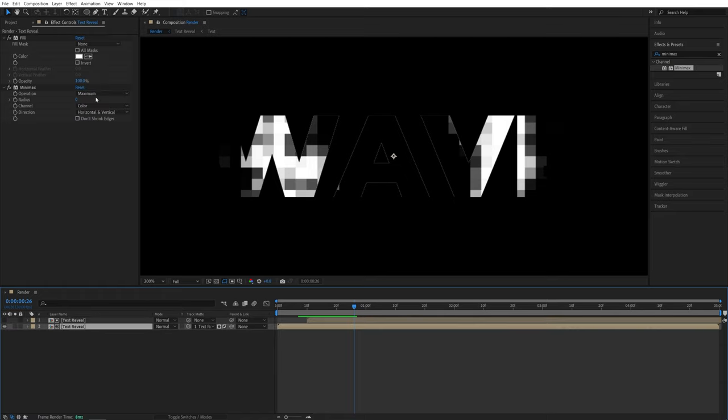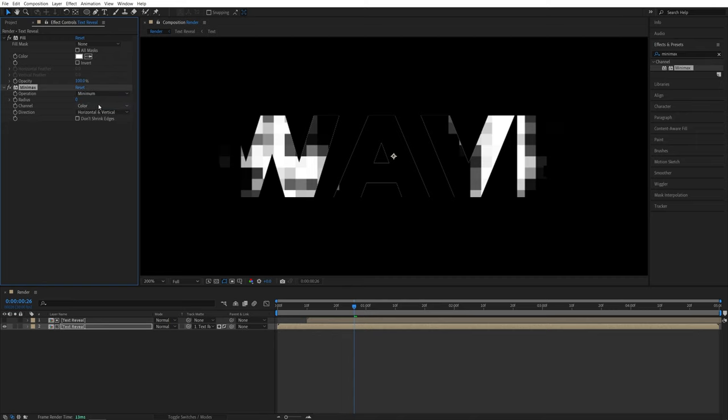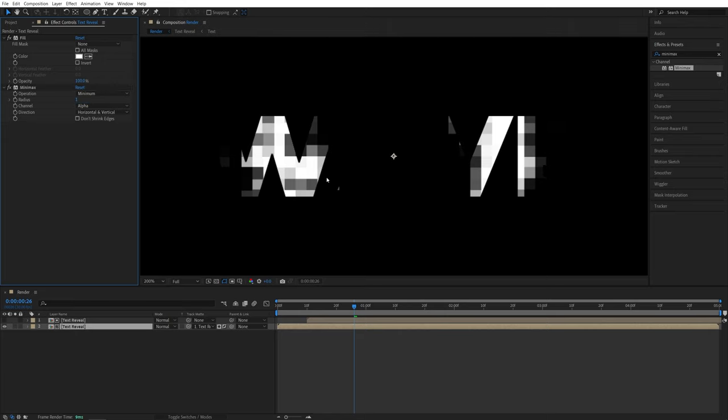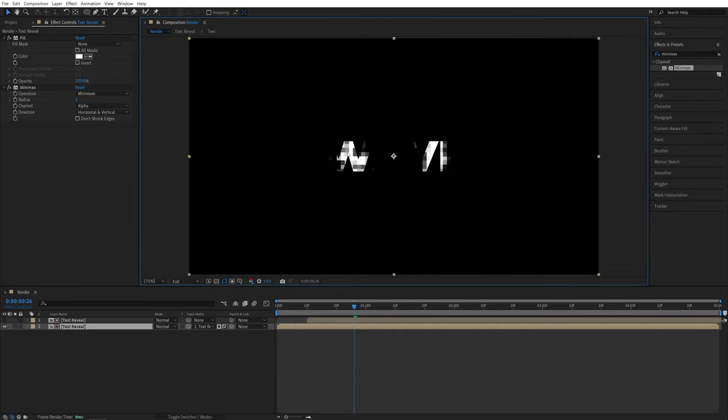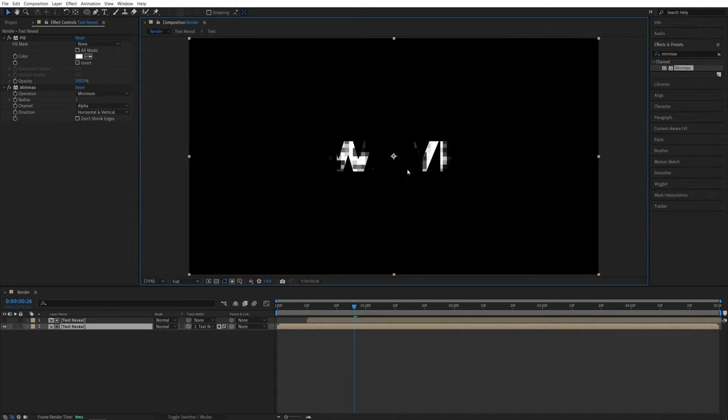And in the mini max settings, let's set operation to be minimum, channel to be alpha, and now set radius to one. And that should get rid of it. If it doesn't, you can increase it to two or three. So in my case, it is completely gone. So we can proceed.